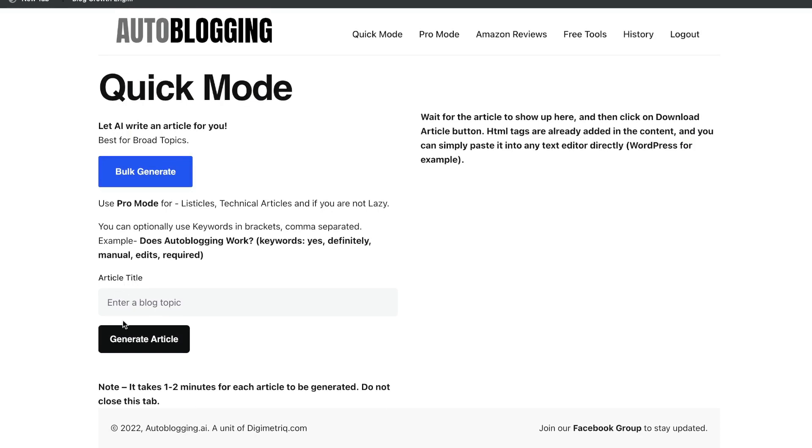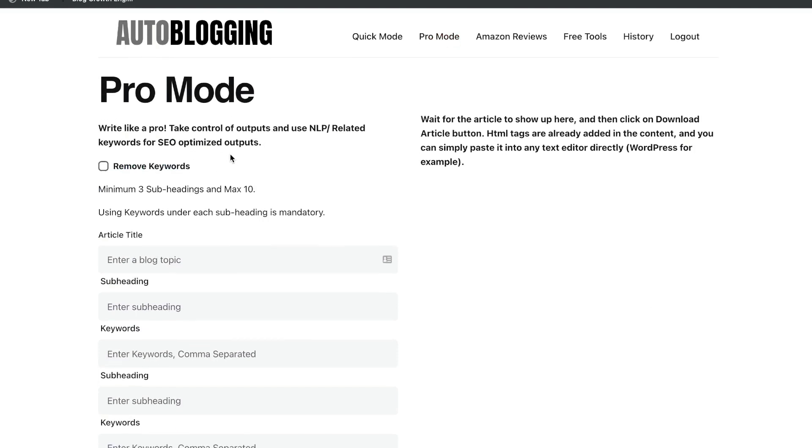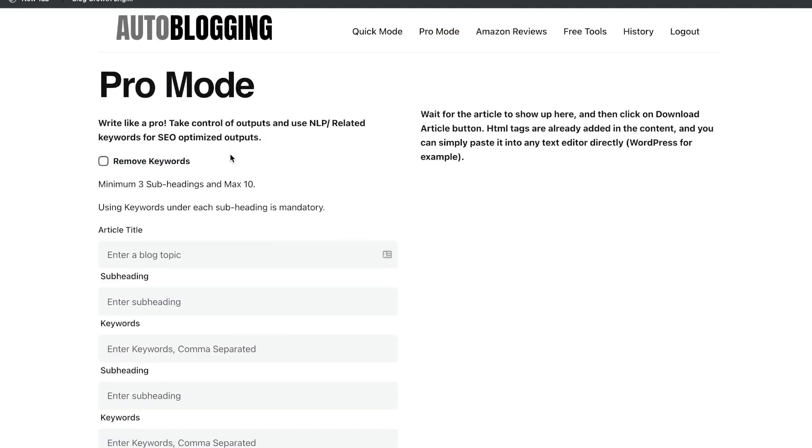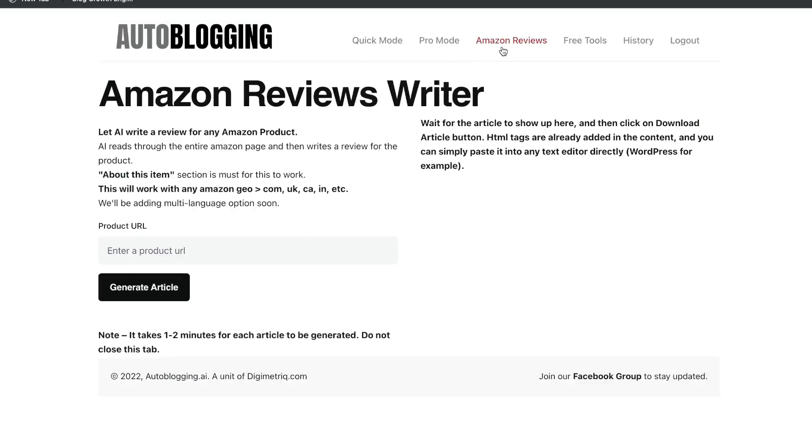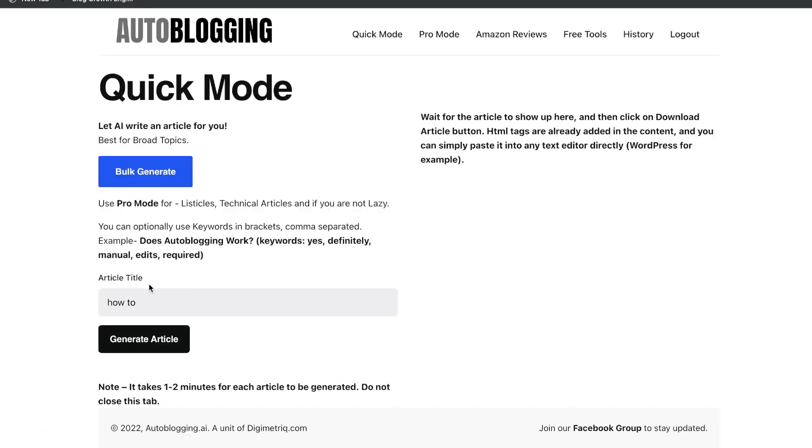Then you have the article title, where you just enter a title, and this tool will generate a full-length article. You also have the pro mode, which gives you a little bit more customization and the ability to really be detailed in the type of content or blog posts you'd like to get back. There's also a built-in Amazon Review Writer and some other free tools which we'll check out later in this review.